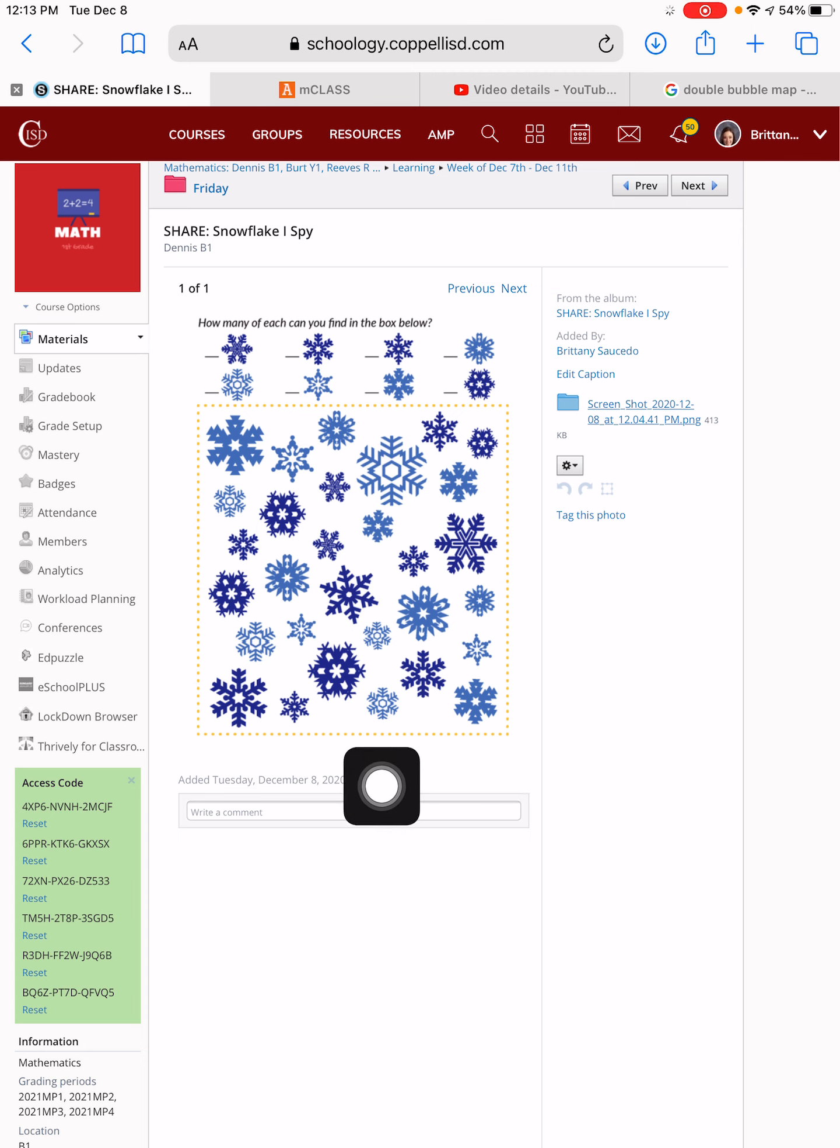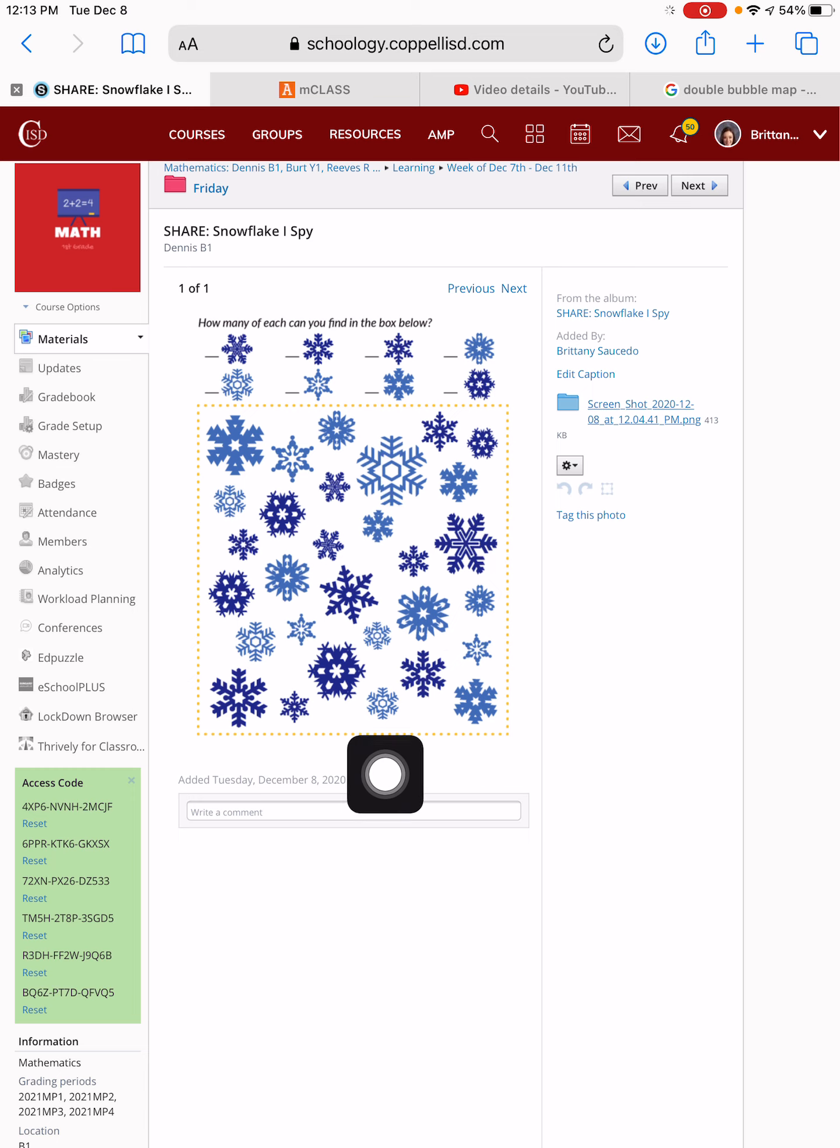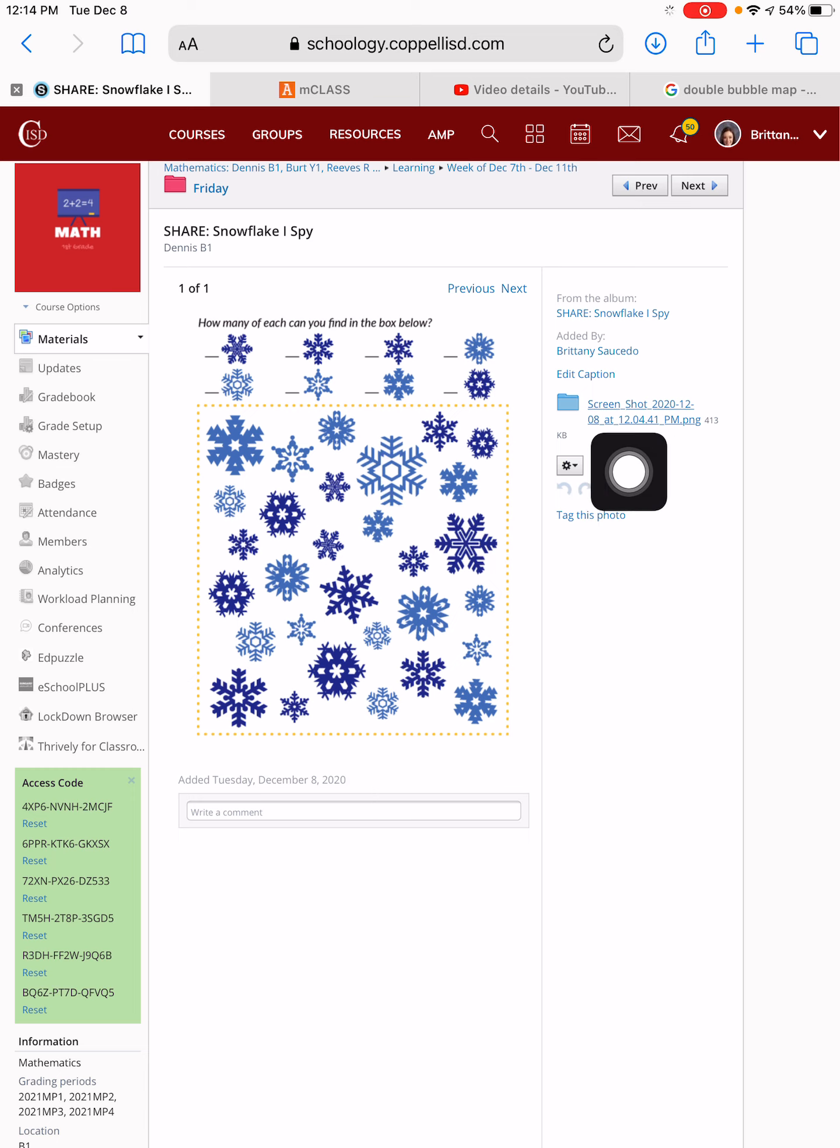But first, we need to download it so you can use the markup tool to complete it. To download your iSpy game, you need to click on this link right next to the blue file folder in the media album.